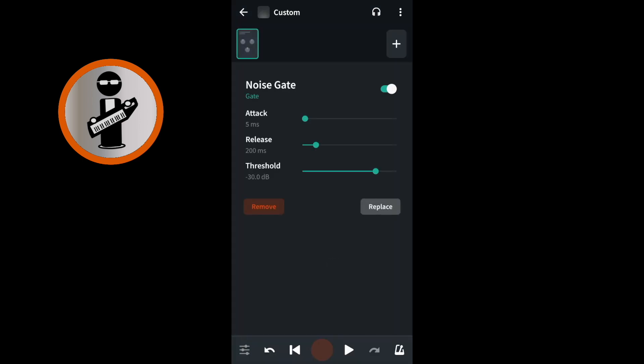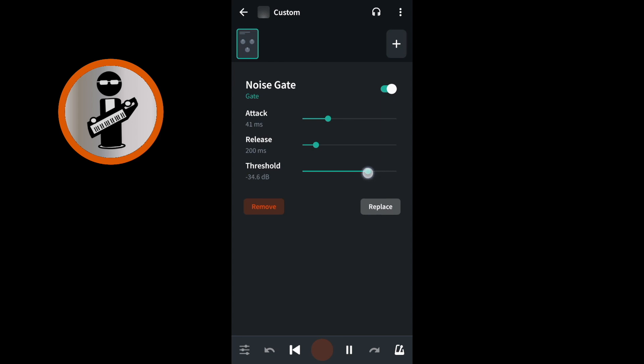Move the green dot next to Attack to the right until it says somewhere between 20 milliseconds and 50 milliseconds. If some of your vocals disappear, tap the play button at the bottom of the screen, then move the green dot next to Threshold to the left until your vocals no longer disappear.